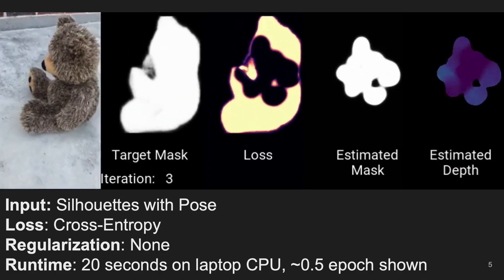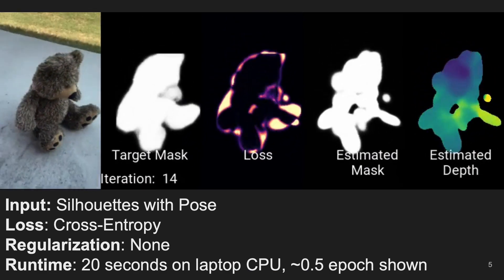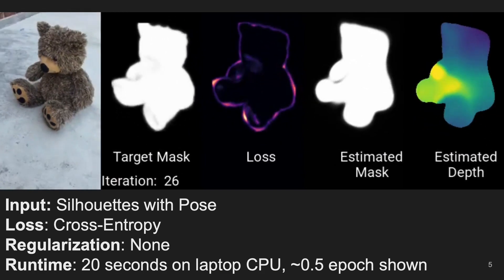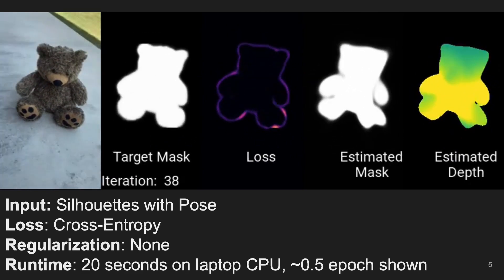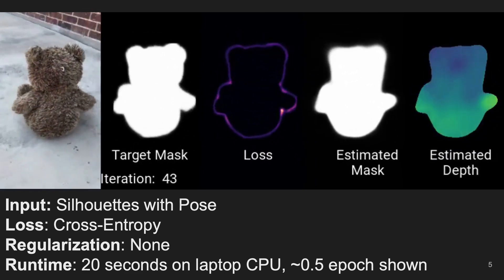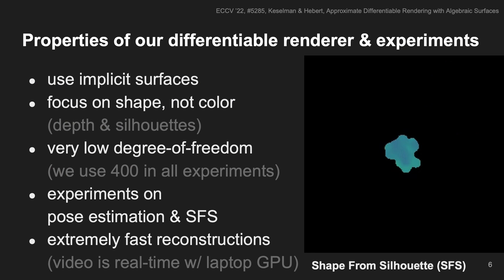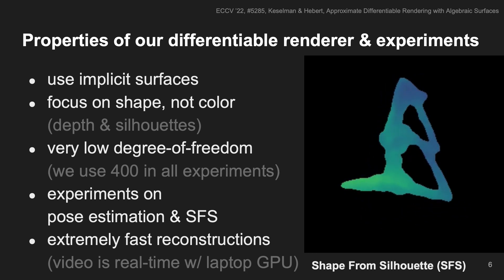For example, we perform object reconstruction using Shape from Silhouette. The optimization is very fast, using less than a minute of CPU time, and is robust to artifacts in the input masks. Our differential renderer uses implicit surfaces, and our experiments focus on shape, not color. This allows us to use very low degree of freedom and very fast reconstructions. For example, this Shape from Silhouette is performed in real time on a laptop GPU.